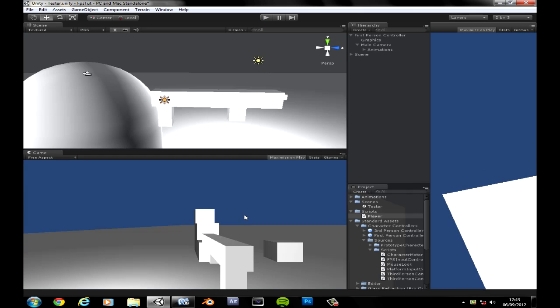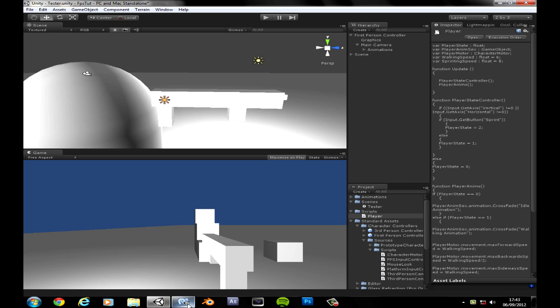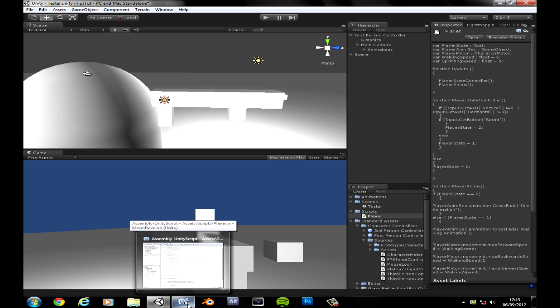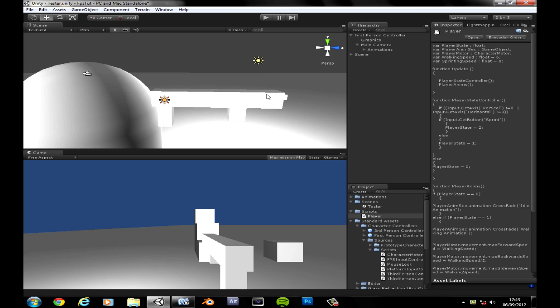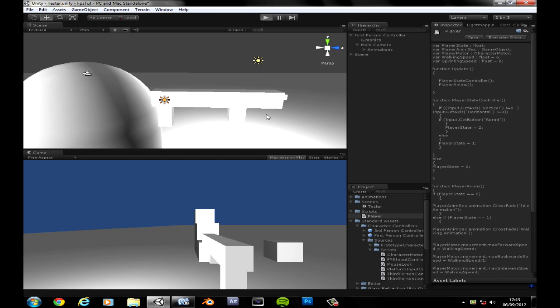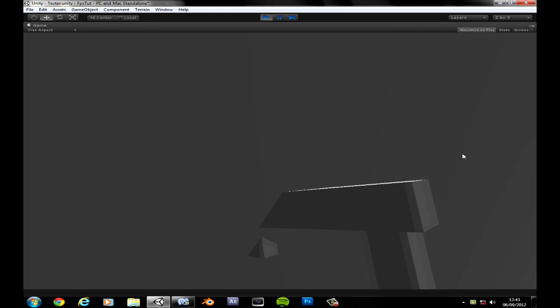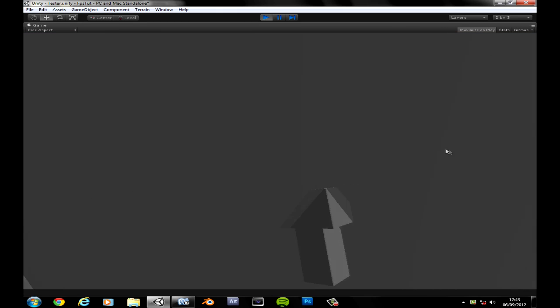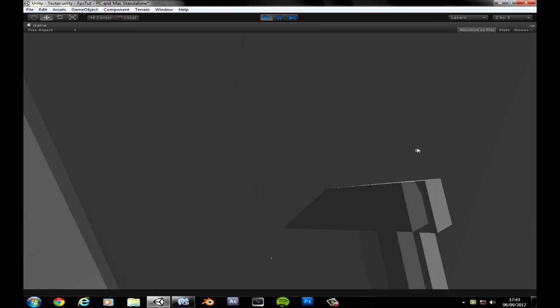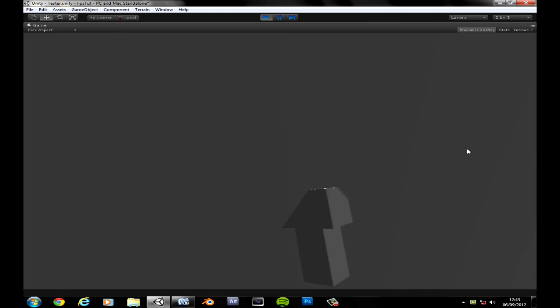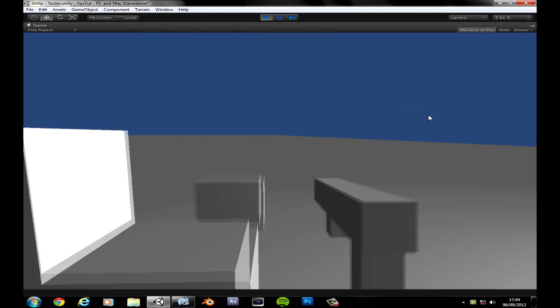What I'm going to do is make it so that your animations move at the speed that the character is moving. Right now I can sprint into a wall and you can see I'm hardly moving but he's still sprinting.